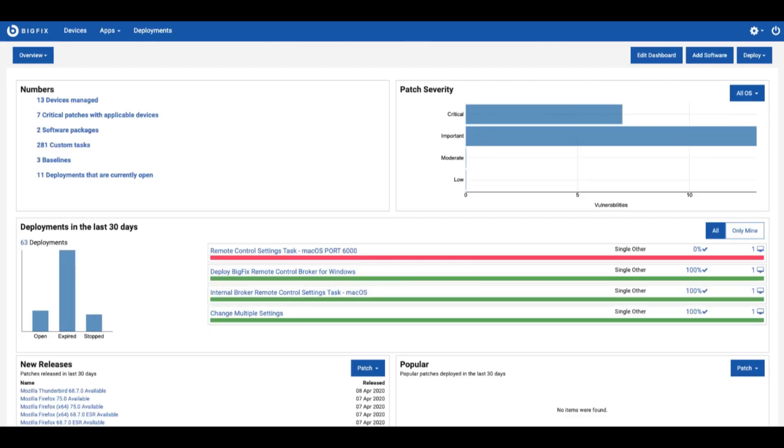From here you can see at a high level your environment such as your device overview, patch severity, recent deployments in the environment, and new release patch content. Most every piece of information on this page are navigational links to further points within web UI.